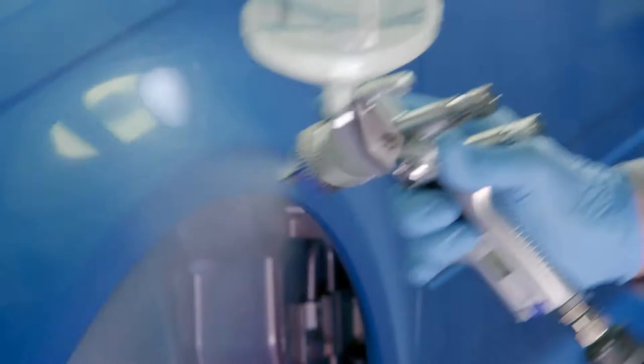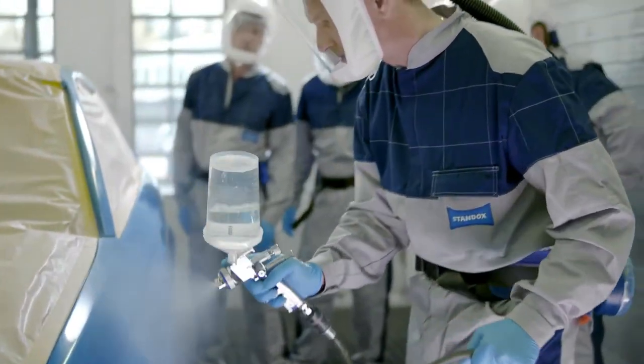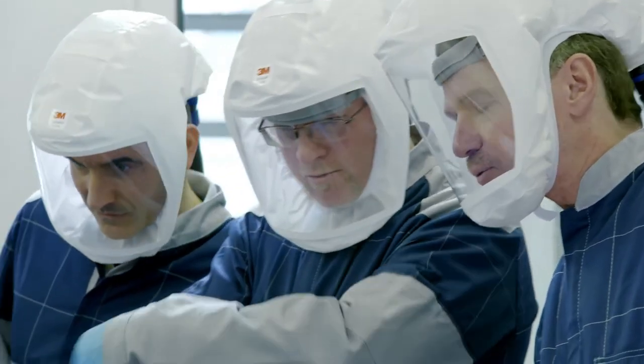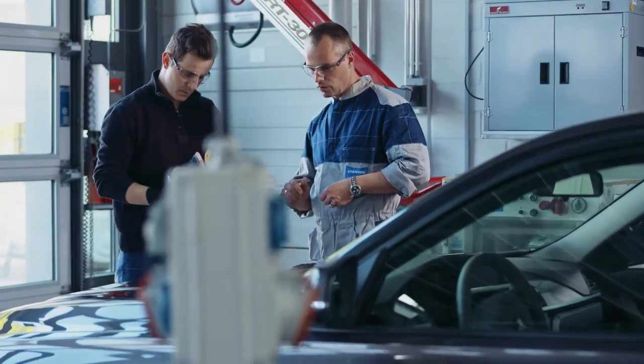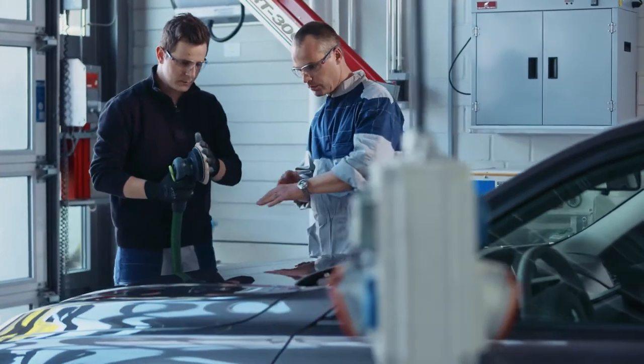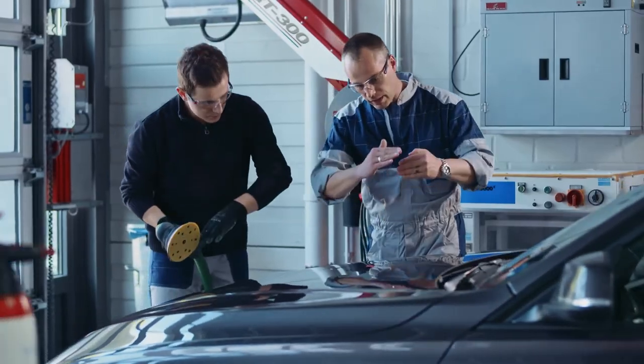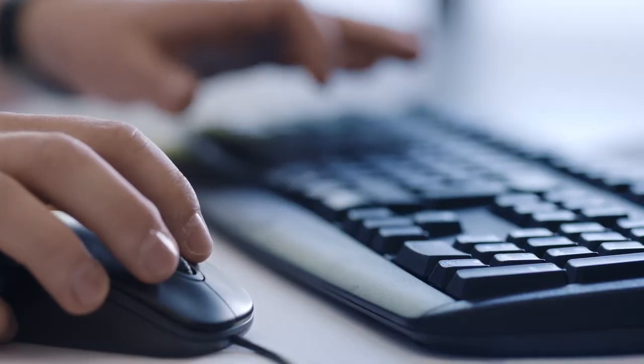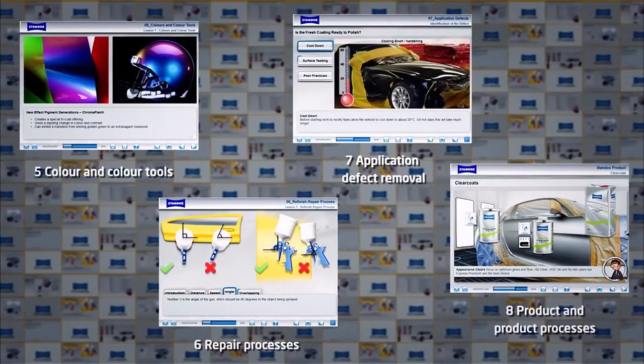We run seminars on technical and business management topics across 60 Standox information centers around the world. Refinishers can take advantage of individual support from Standox, directly in the body shop or via the internet by using the MyKey eLearning training program.